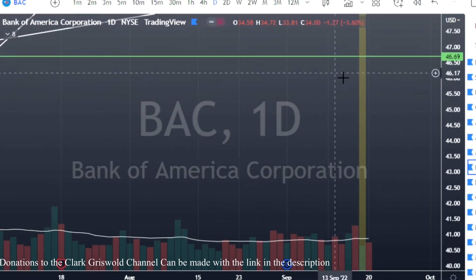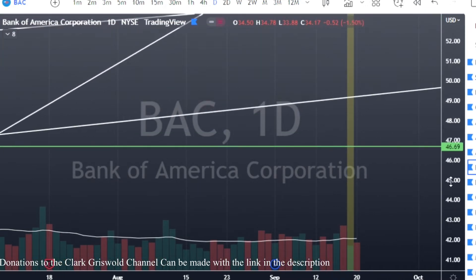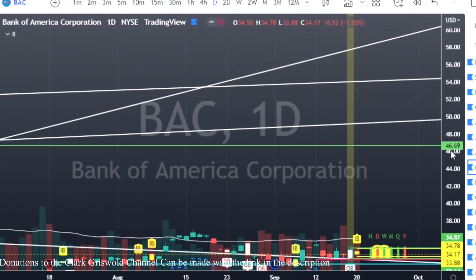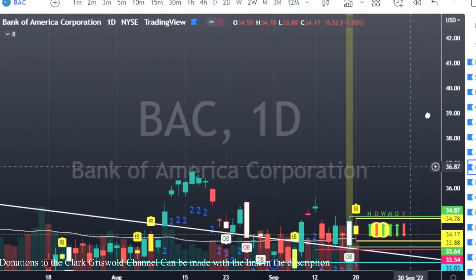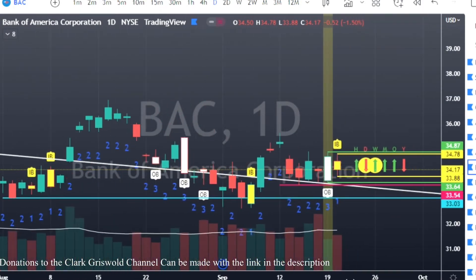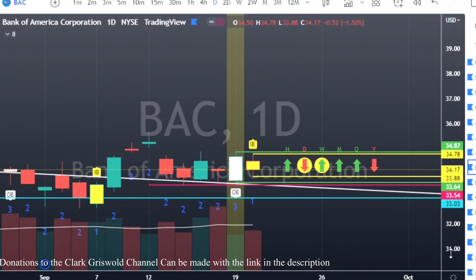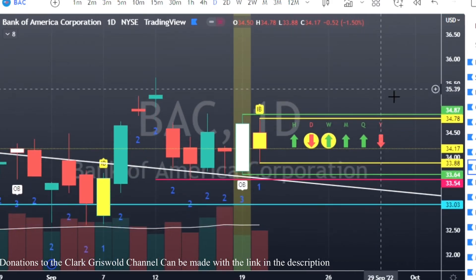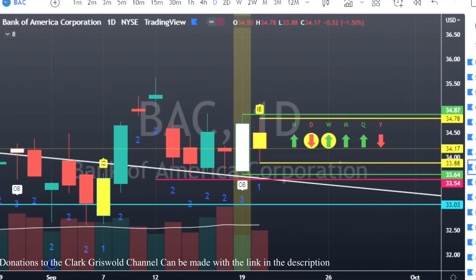Trade setups have risk involved with every single one of them — there is no trade or strategy that is foolproof. We base our trades off probabilities, and even high-probability setups don't always work out. You have to recognize that as a trader. When you start treating this like a business, losses are a business expense — just part of doing business. You have to realize that to become a successful trader.